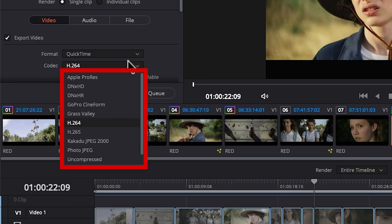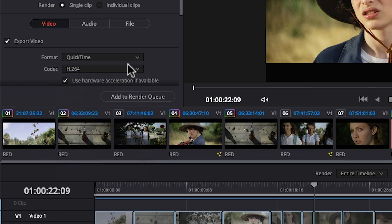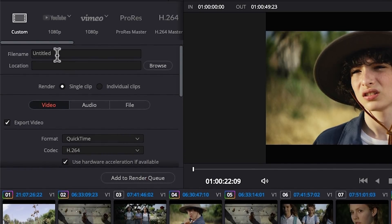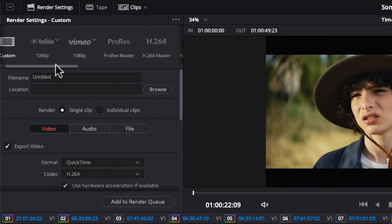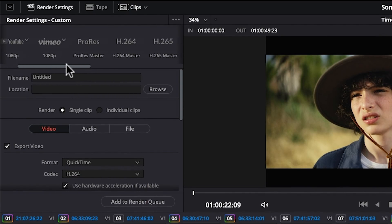There's the ability to render a DCP package for cinema projection and like Final Cut and Premiere, it has export presets for commonly used formats for uploading to YouTube and Vimeo.